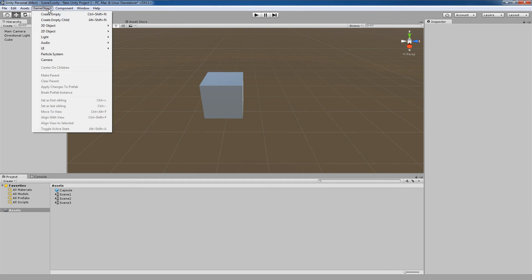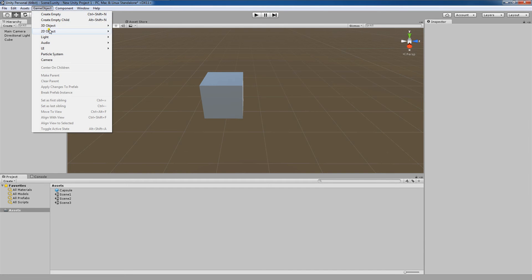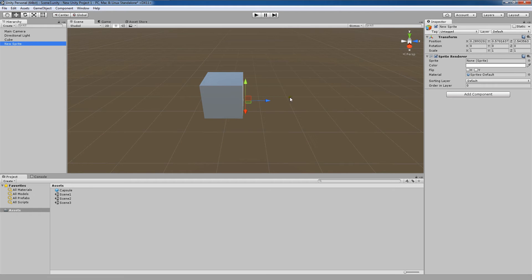I will now go up here to Game Object, 2D Object, Sprite. This will create a 2D sprite object in my game.